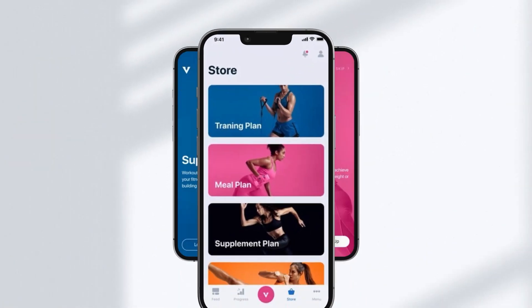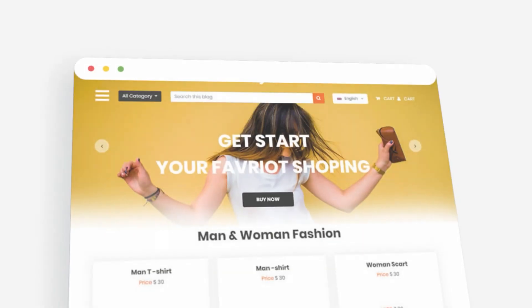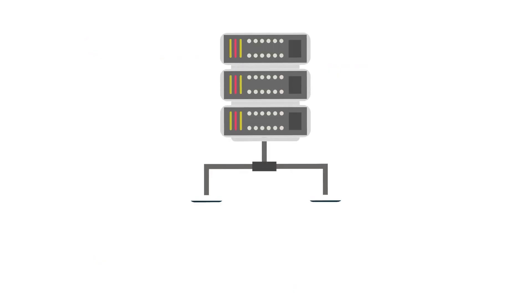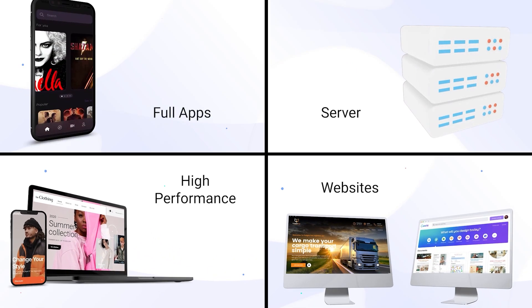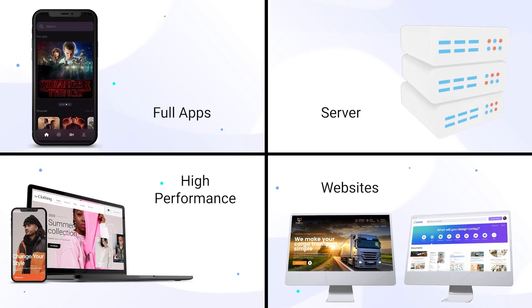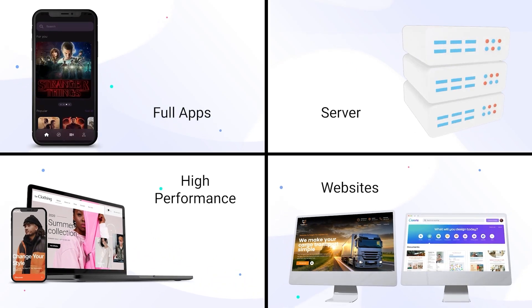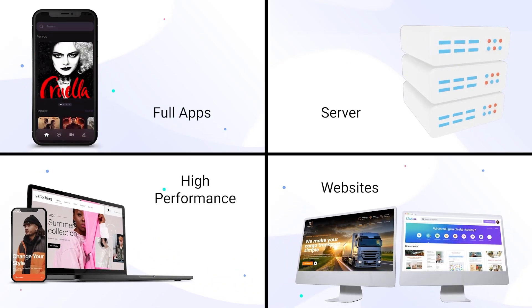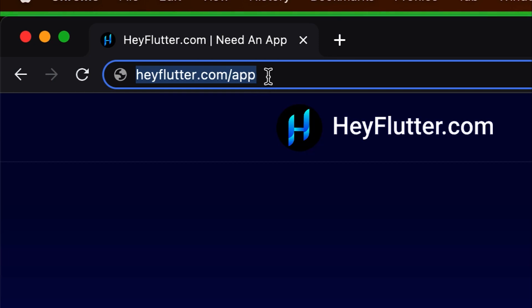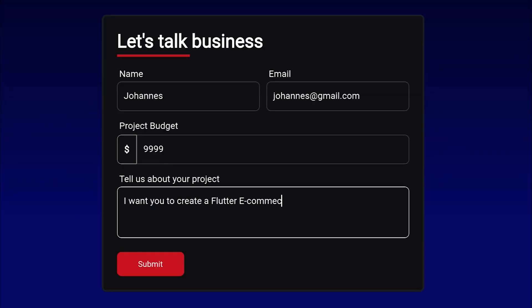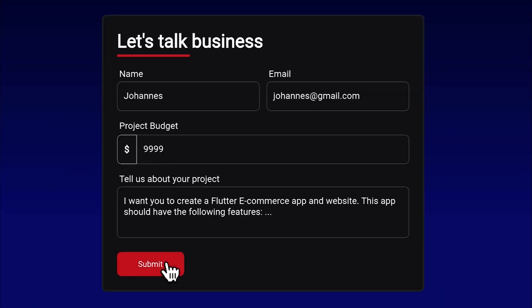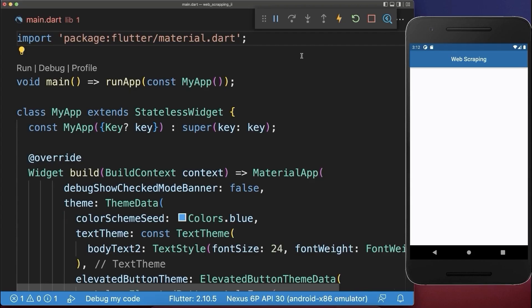Do you want to have your Flutter app, website, or backend server completely developed in a professional manner instead of developing it on your own? Then simply go to heyflutter.com/app and we will develop this app for you.